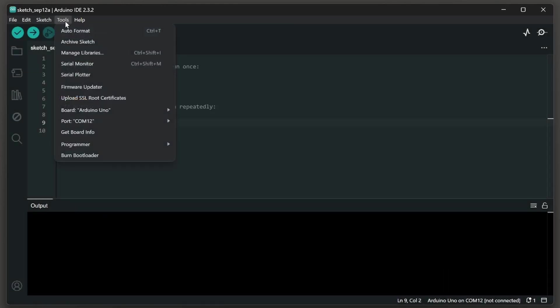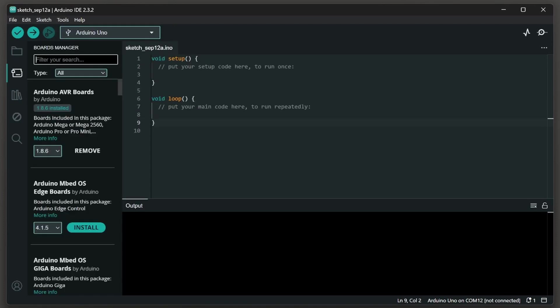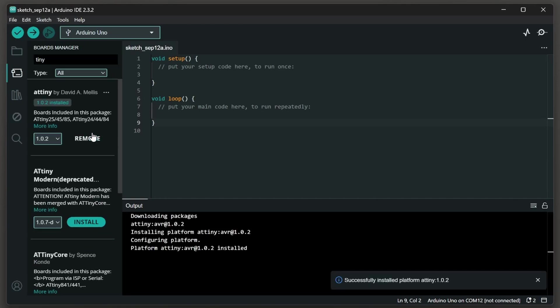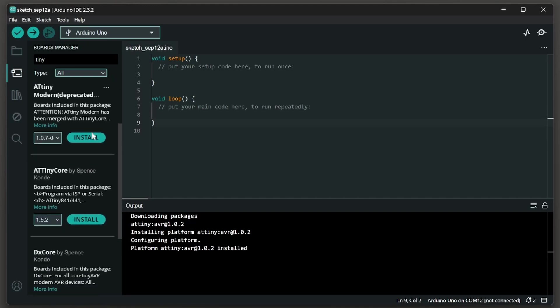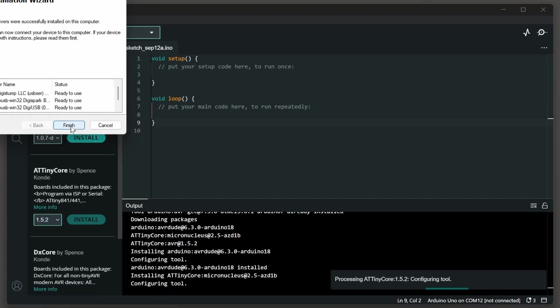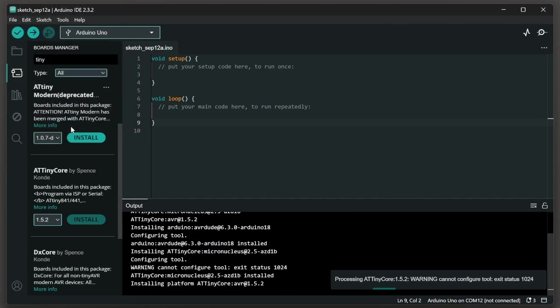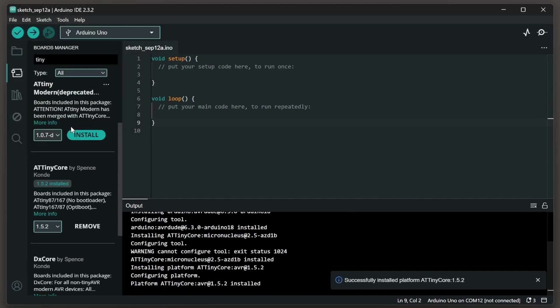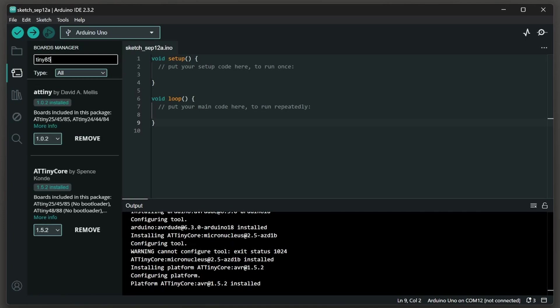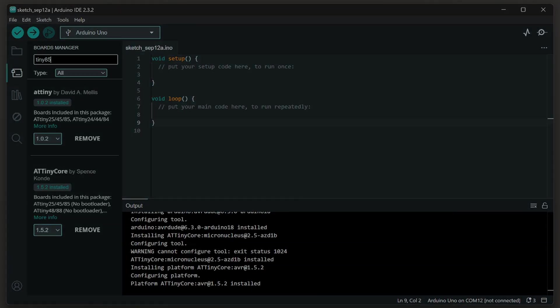Open tools then board then board manager. In the filter box type in tiny and you should see ATtiny and ATtiny core. Go ahead and click install on ATtiny and then once that's installed go to ATtiny core and click install. You may need to install various drivers. I think in the filter instead of typing in tiny if we had done tiny85 it would have shown us just the two board managers we cared about. Leave a comment below to let people know which board manager you prefer.